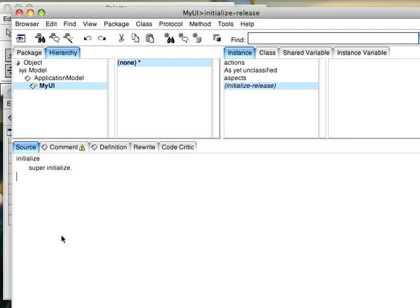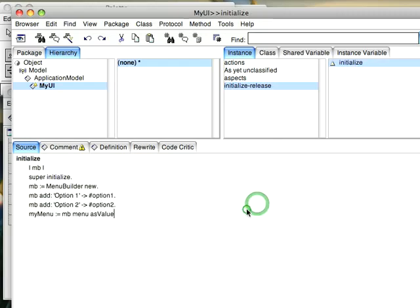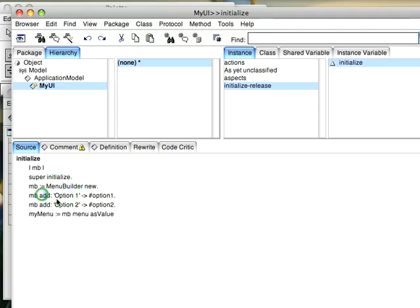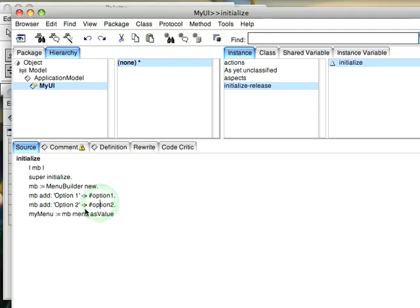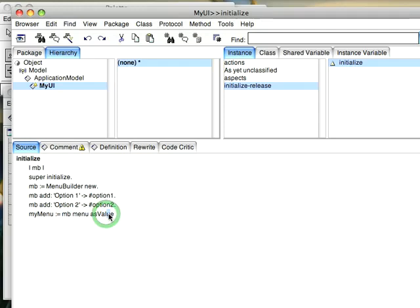I'm going to pause this while I write the code and then I'll come back to this. So here's the code. I create a new instance of menu builder and then I just add to it these things. What this is is an association, string value, string value. So all I have here is the string and the value I want to assign to it. Then I just grab this, I send menu to the menu builder instance, and then I send as value to that to create a value holder.